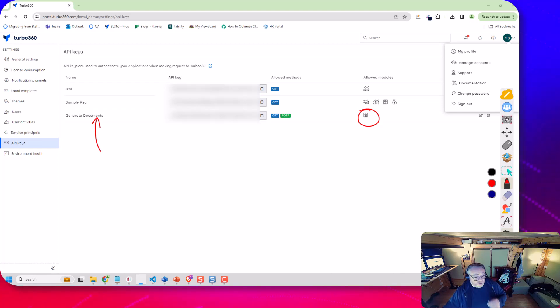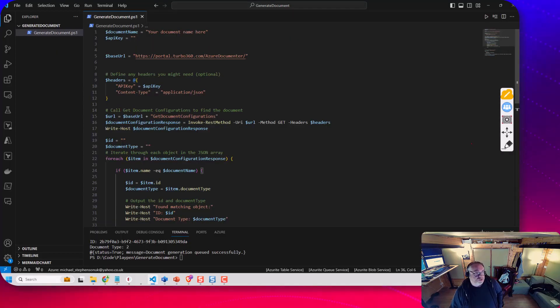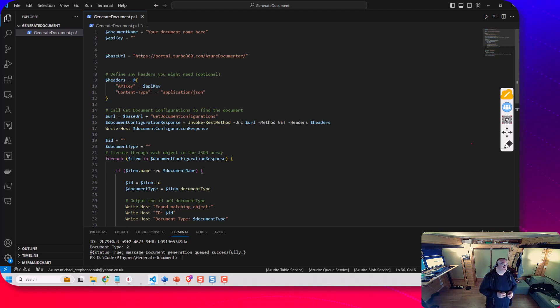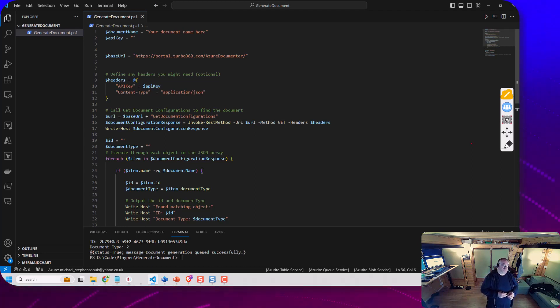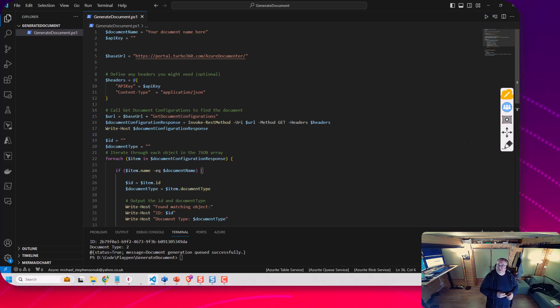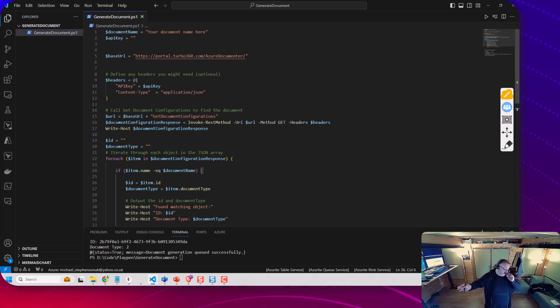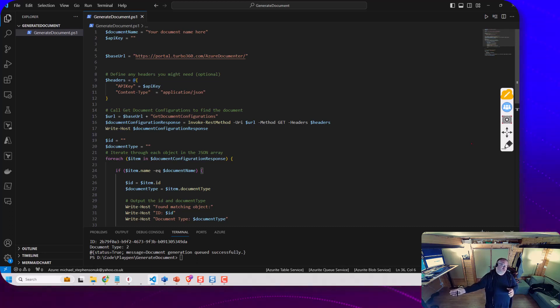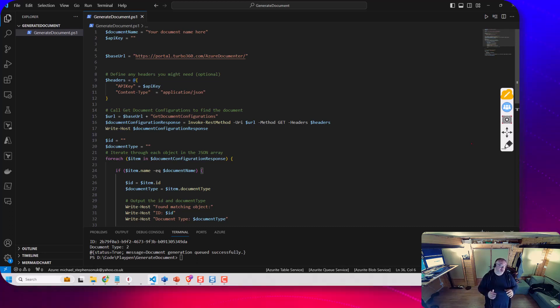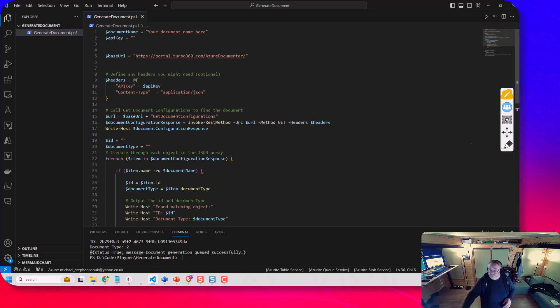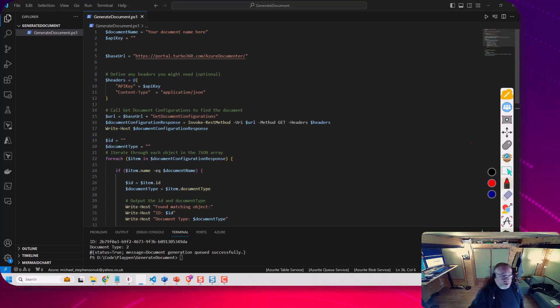Okay so here we are in VS Code. We're going to have a look at the script that we're going to use. We'll have a PowerShell script that's going to point to our Azure environment, point to our Turbo 360 environment and generate the document.